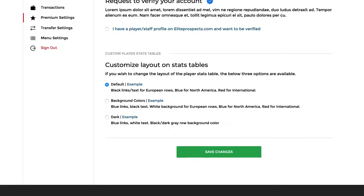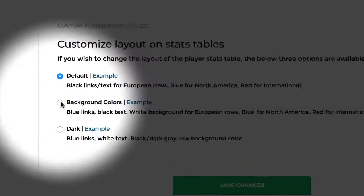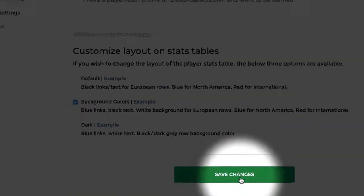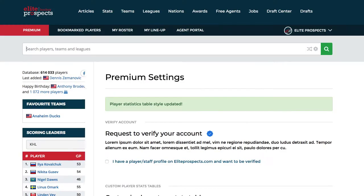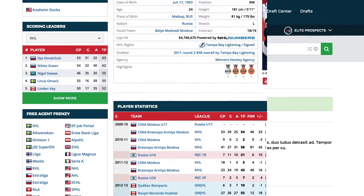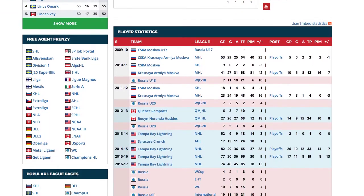You can use custom background colors rather than different font colors, or even run a dark theme if you wish to.